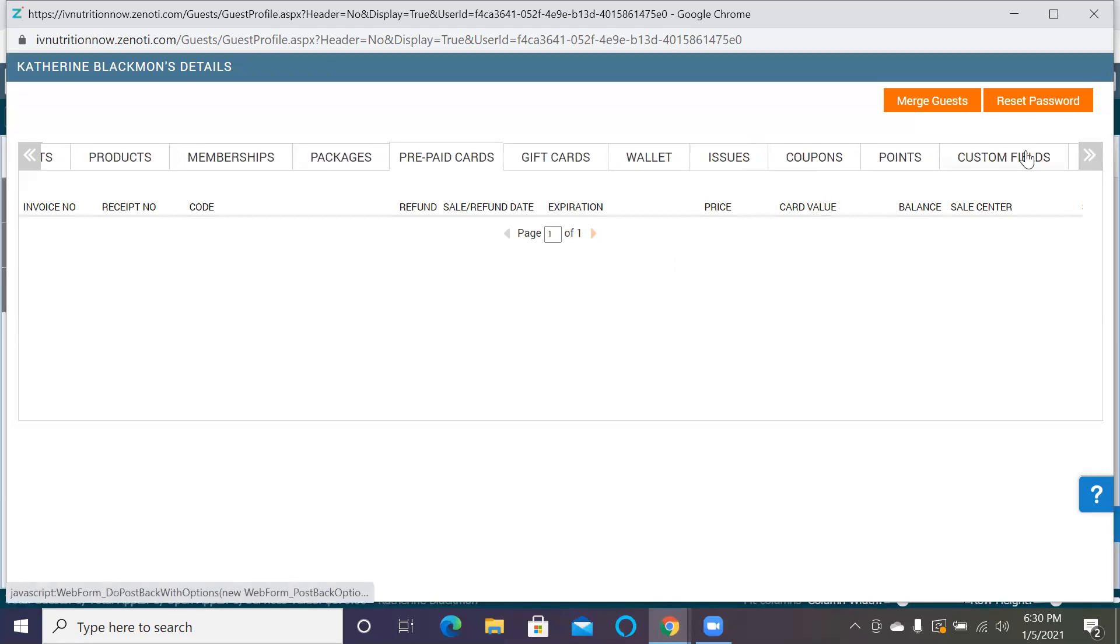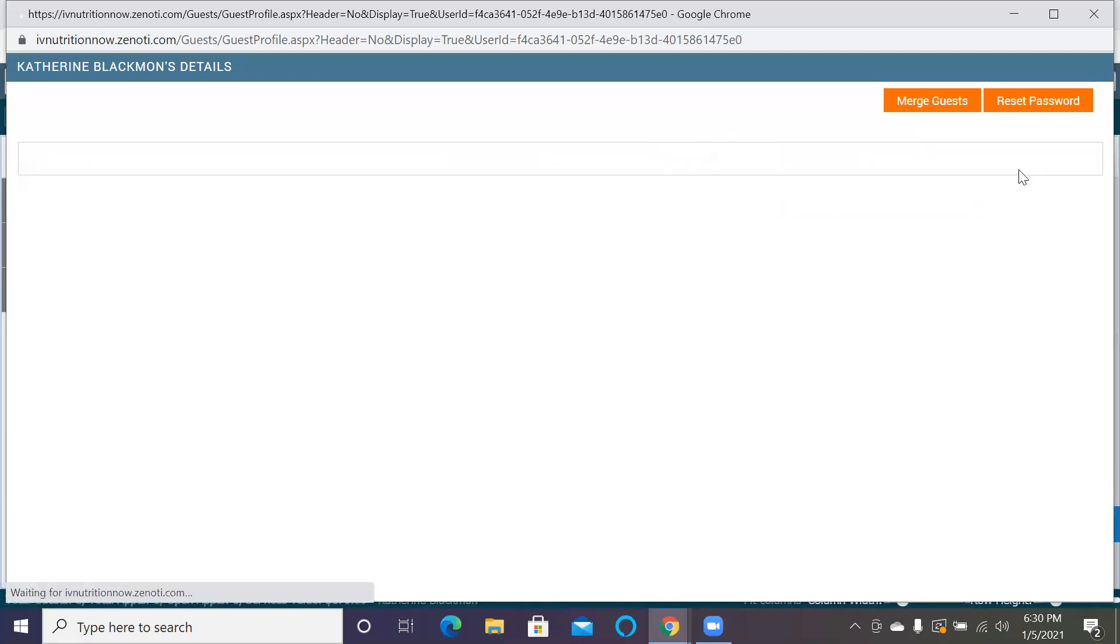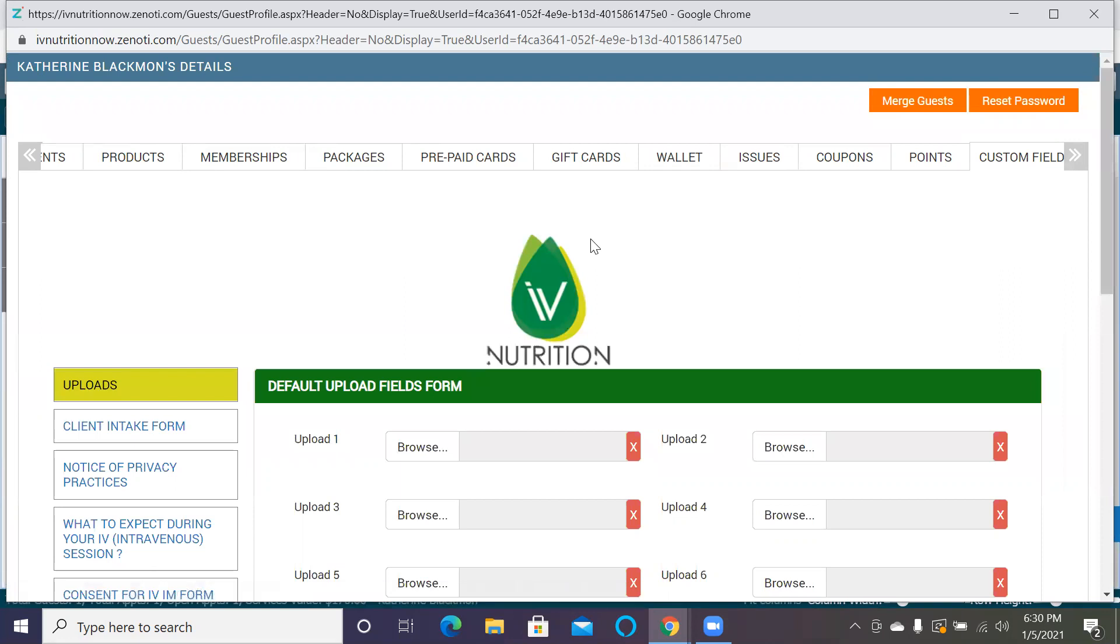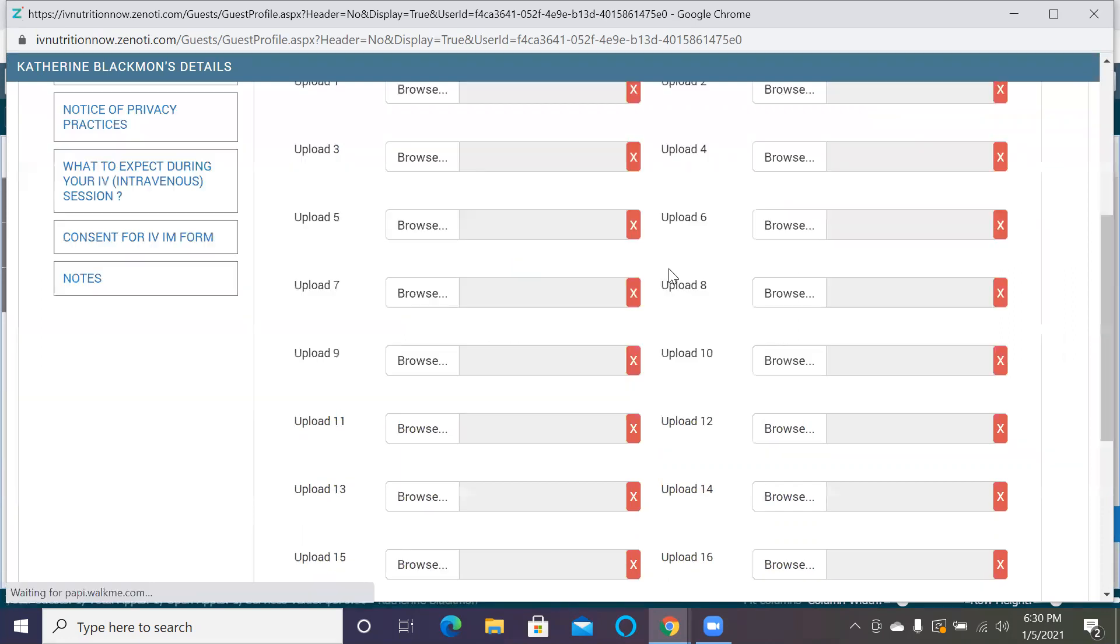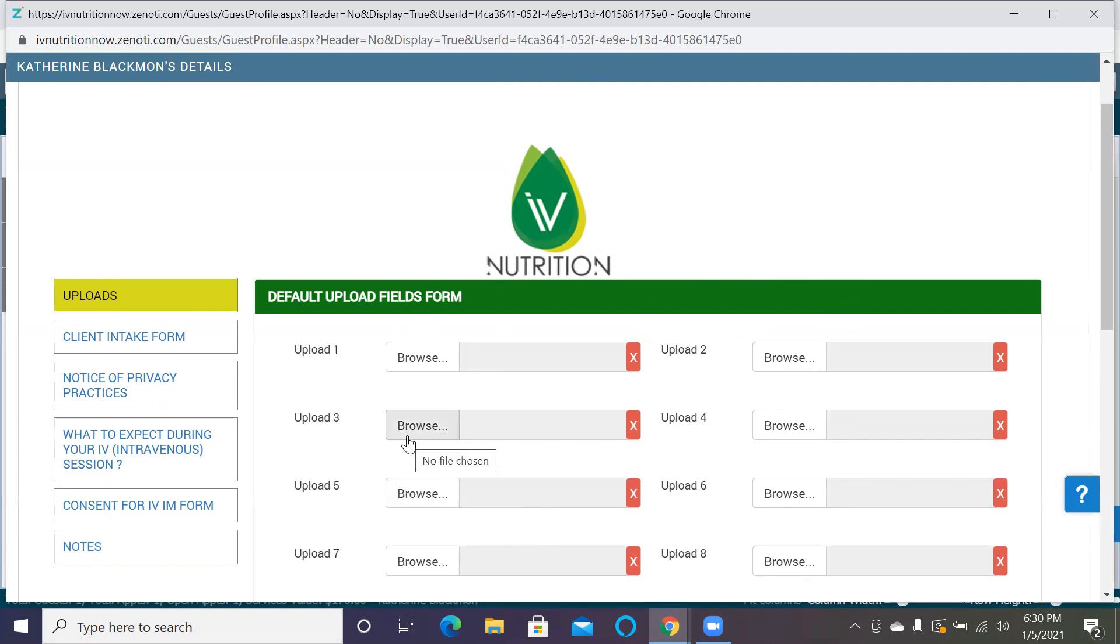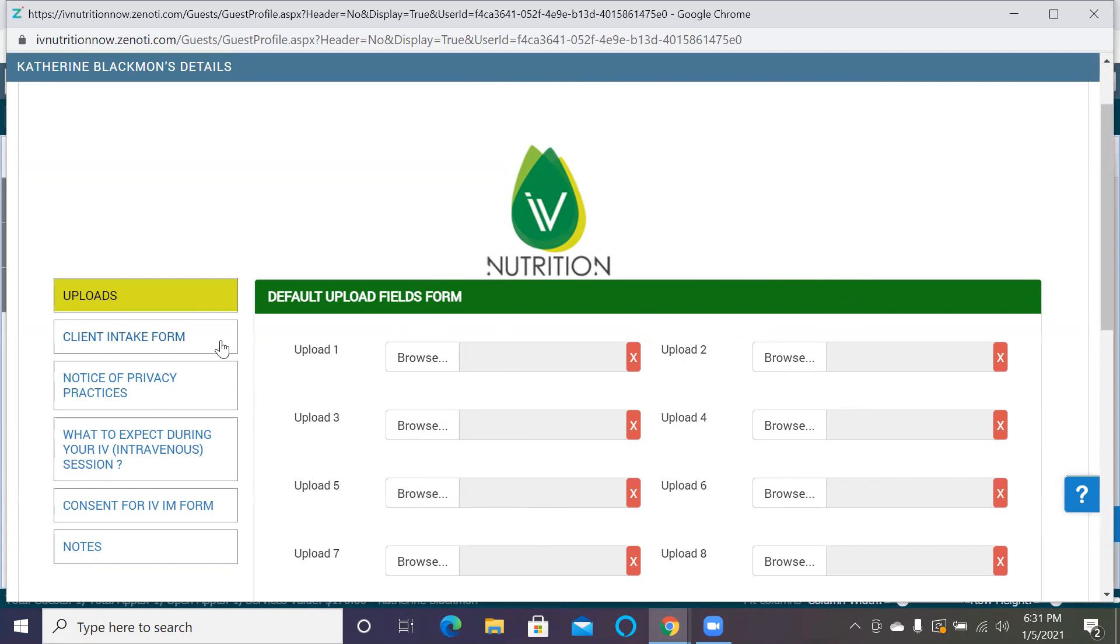Under custom fields, you'll be able to access the client intake forms. If they are a returning client and have filled out their forms in a paper format, you will want to upload their file here. You'll scan it over your computer or printer, and then upload it here into this upload form. If they have any previous treatment charts, you can upload it here, or there'll be one other spot I can show you. It's up to your clinic's needs at the time. If they have any blood work or any pertinent medical history that you can upload, you can do it here in the default upload fields.